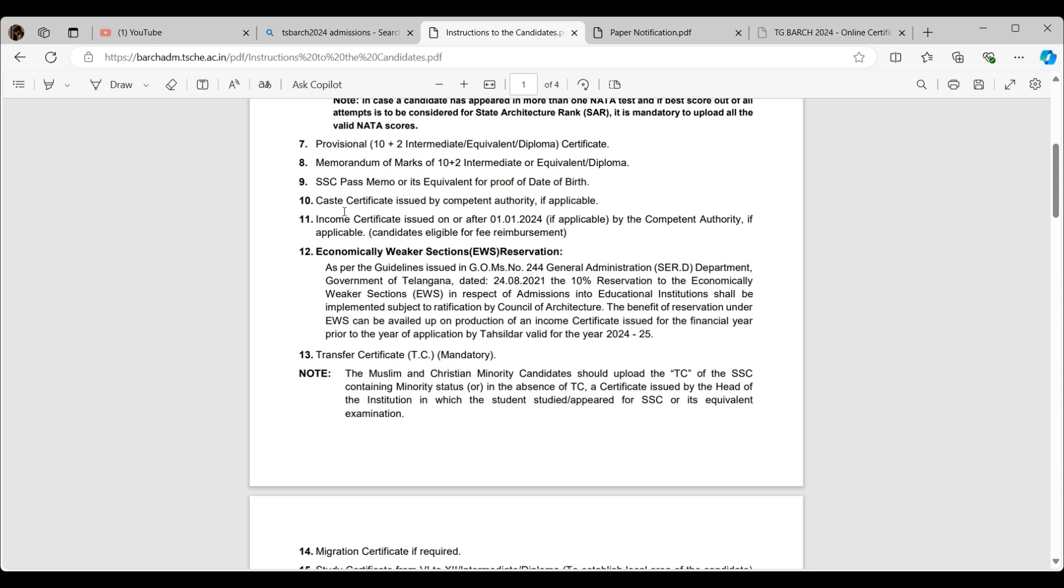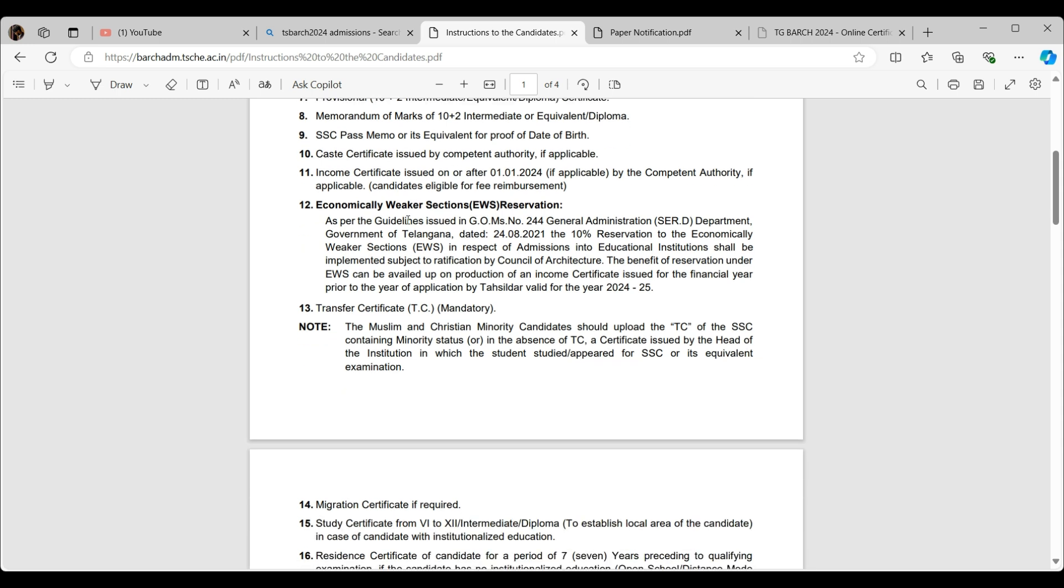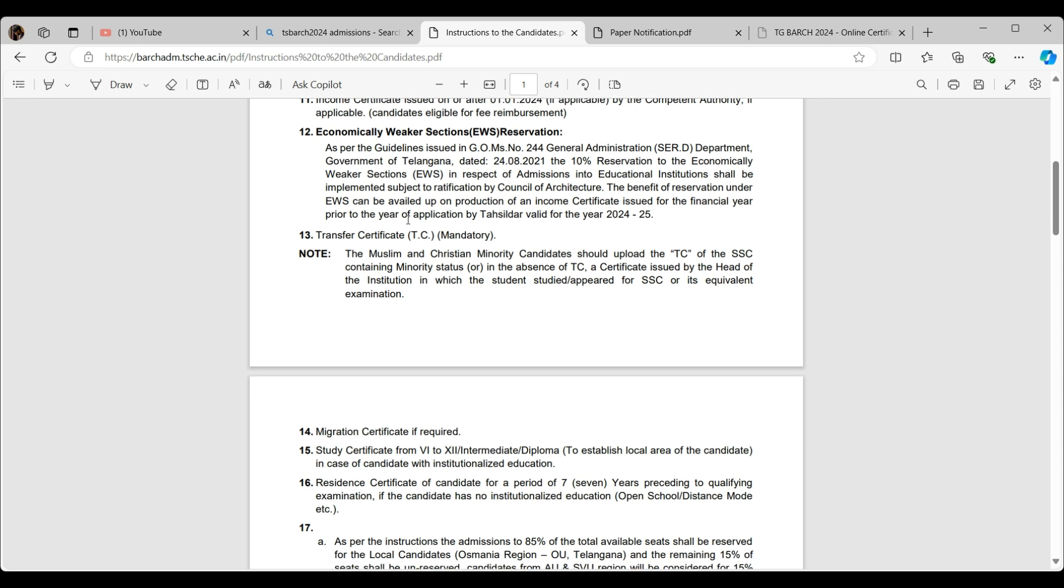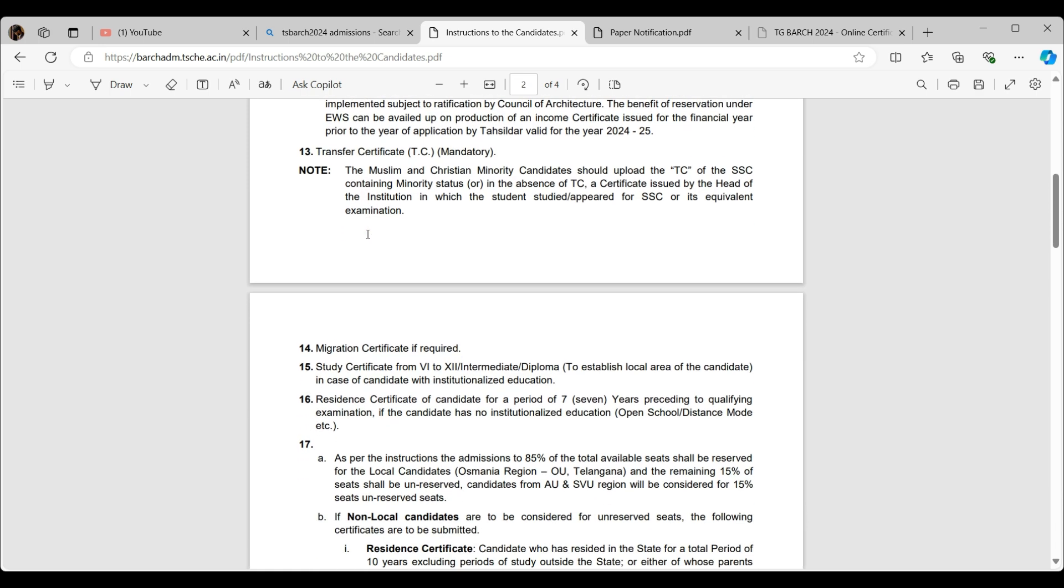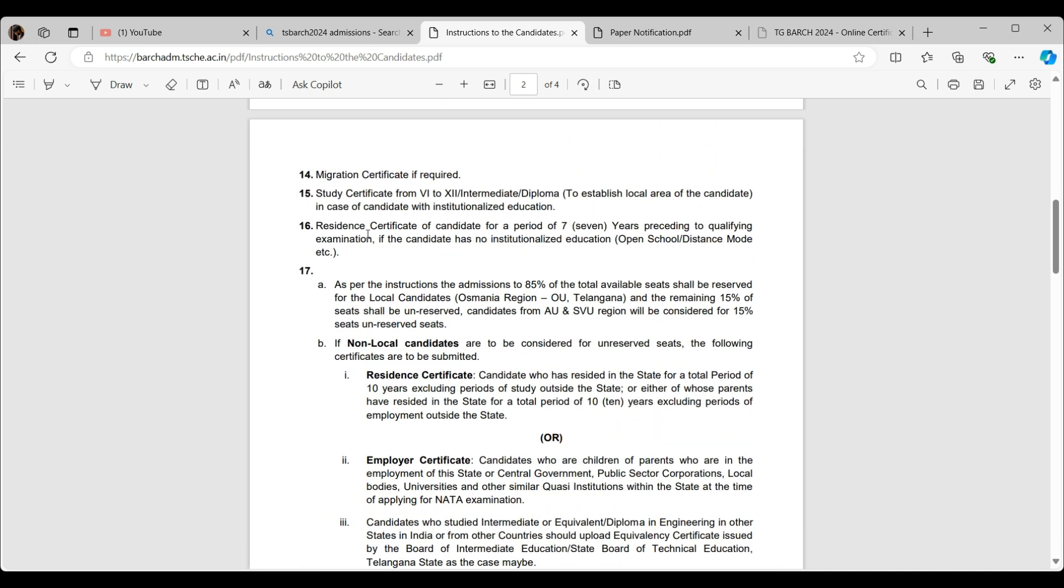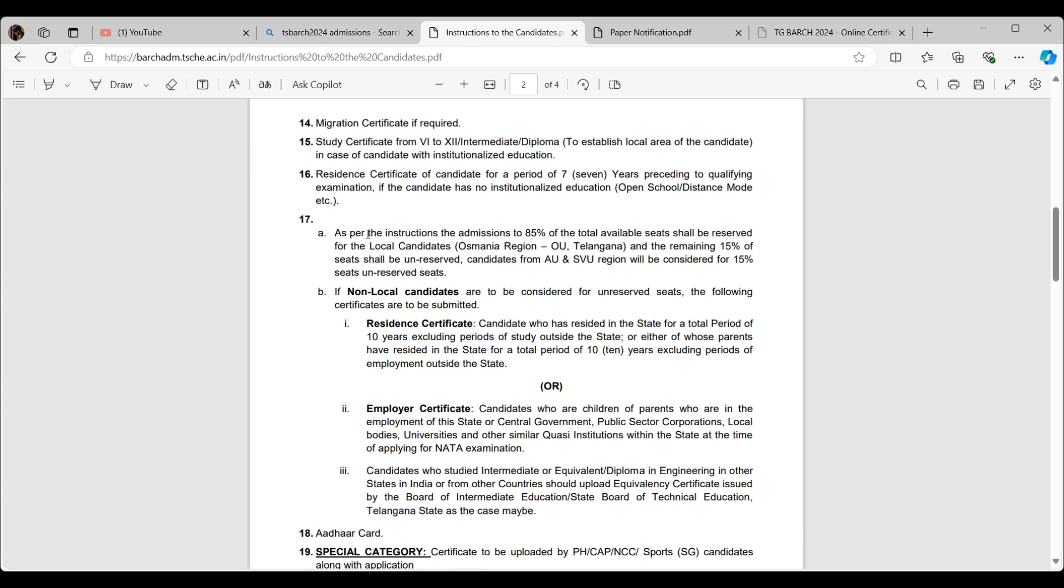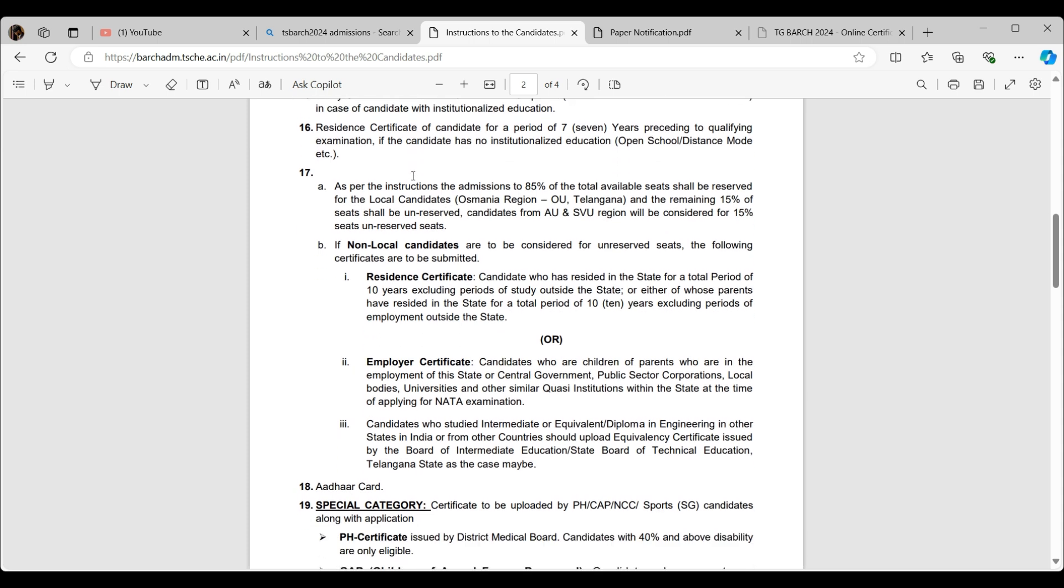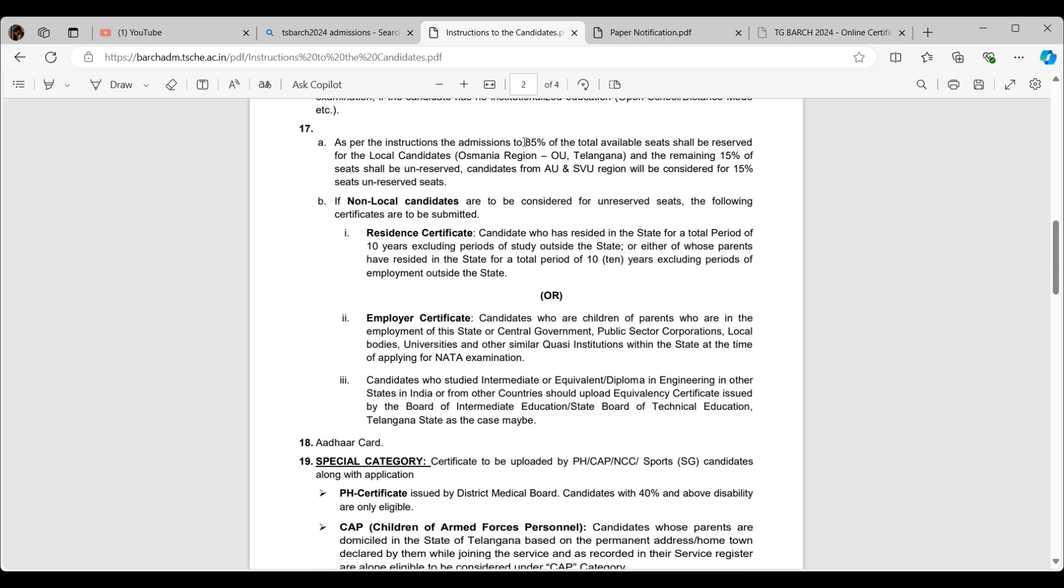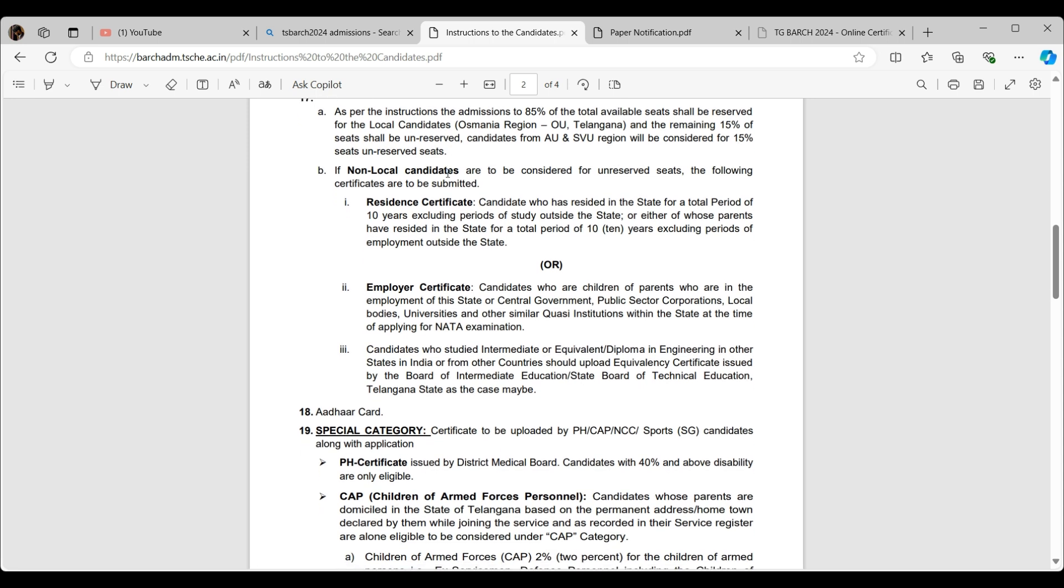What are the certificates to be given? Provisional memo, which we call long memo, short memo, TC, NATA scorecard, income certificate—yes, if you can claim the income certificate, go ahead and claim it. Economically weaker sections have a separate reservation which is good. TC is definitely mandatory. If you haven't paid your previous college fees, just go pay and get your TC. If you are from other state, migrate certificate is required. They need all your memos from sixth to intermediate, and if you're from another state, they need proof that you're staying there from seven years preceding to qualifying examination.